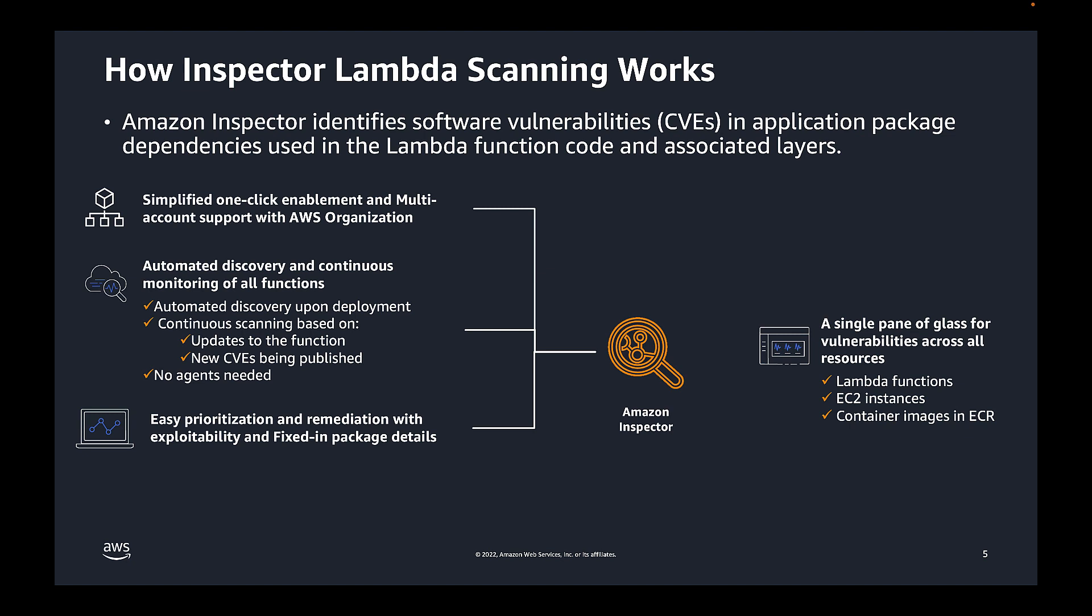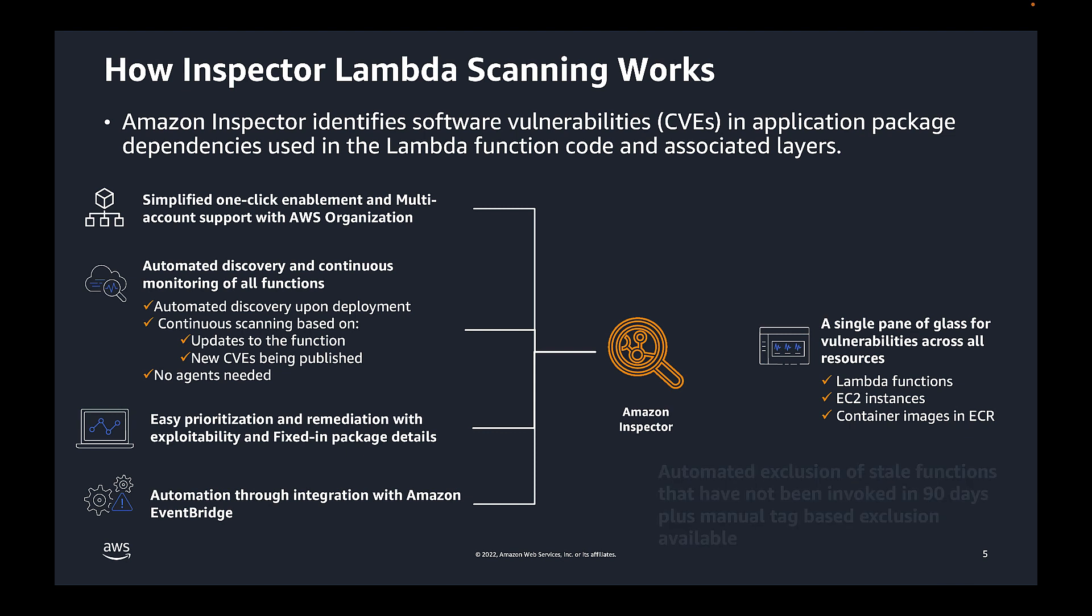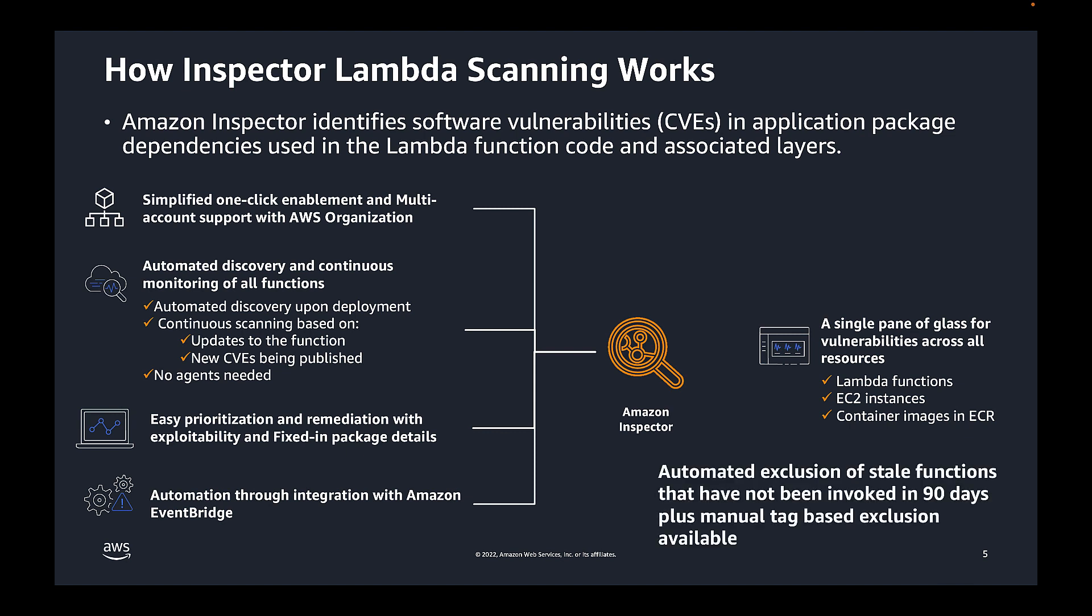Now, as Inspector identifies vulnerabilities, it provides detailed finding information including risk scores and fixed package versions to help you prioritize and remediate accordingly. Inspector also supports automated workflows through its integration with Amazon EventBridge.